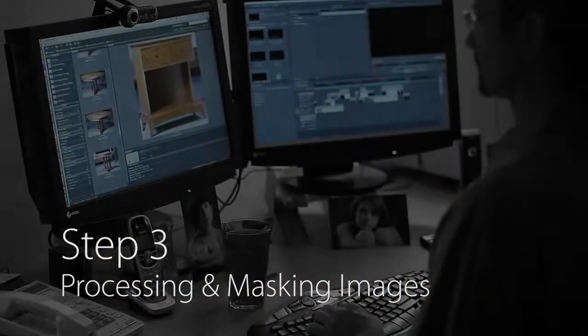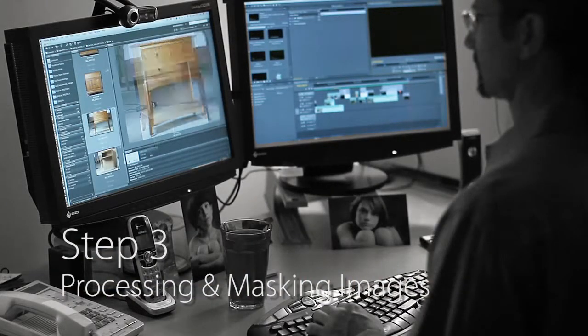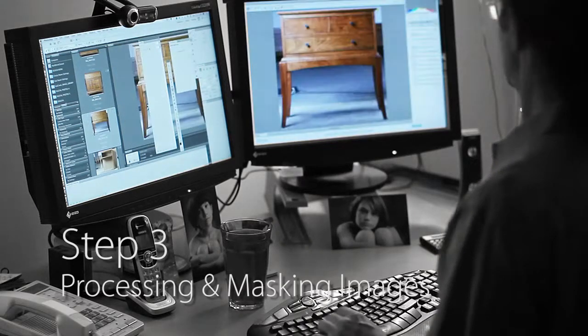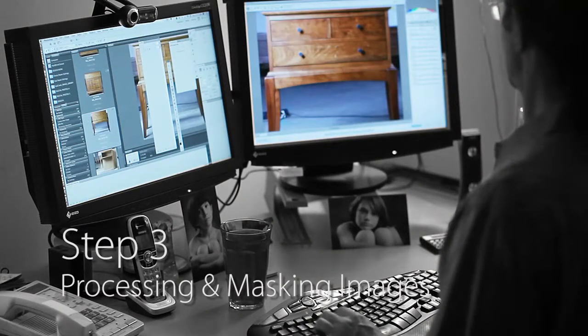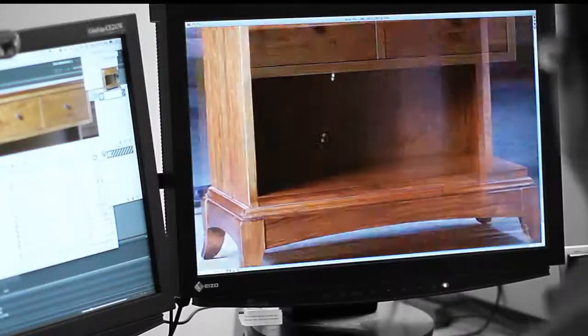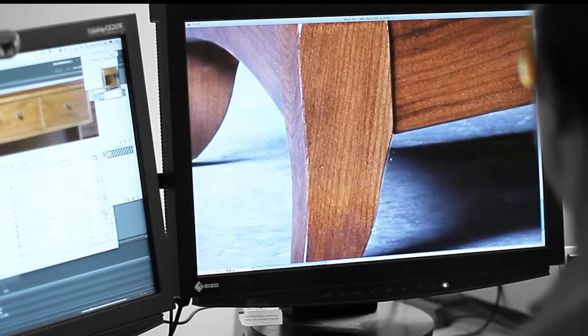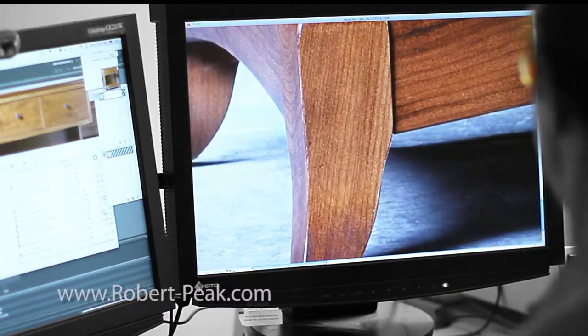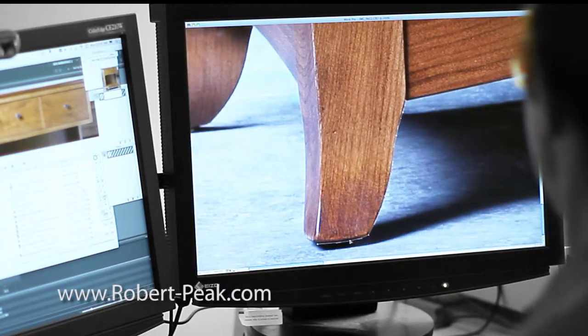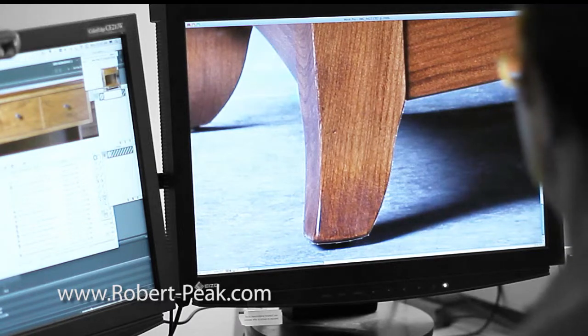Processing and masking images. After identifying which images are the keepers, I painstakingly mask the product image out of its background. Once all of the product photos are masked, we move on.